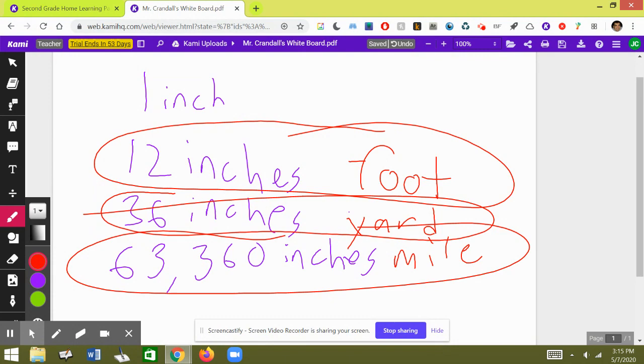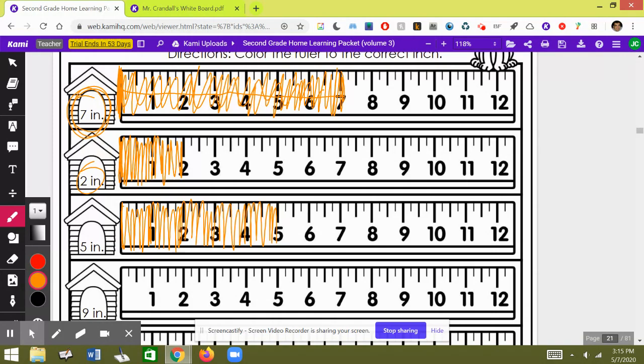All right, everybody, that was day four, page two of week one of our packet. Have a great day.